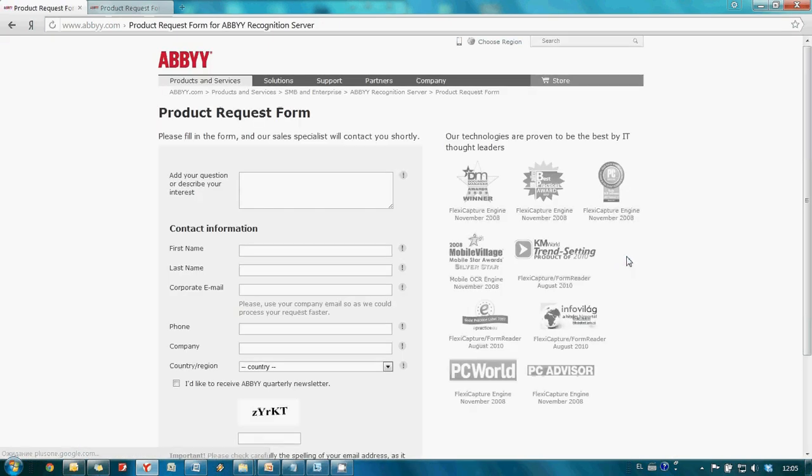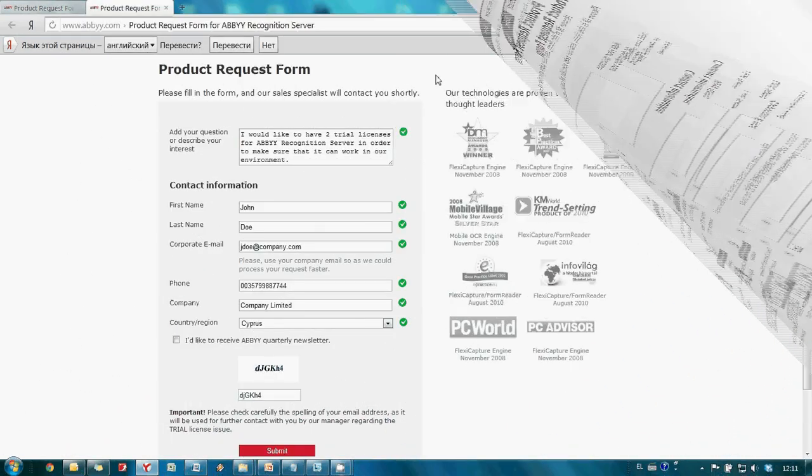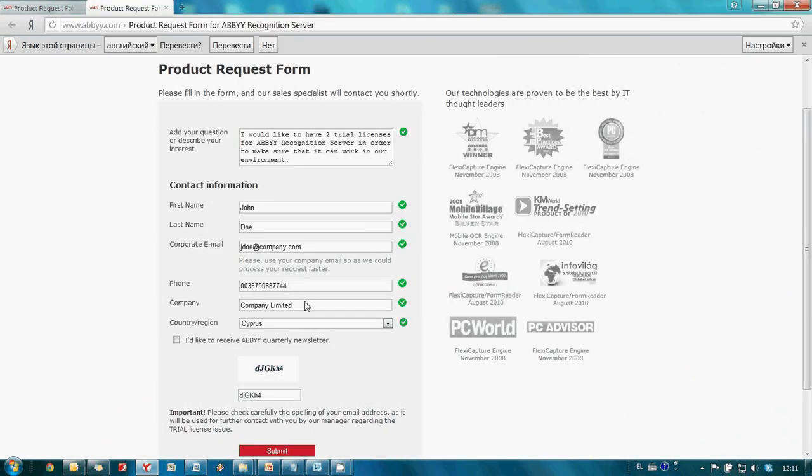Then it is necessary to complete the product request form. When the form is completed we should click submit button in order to send our request to ABBYY.